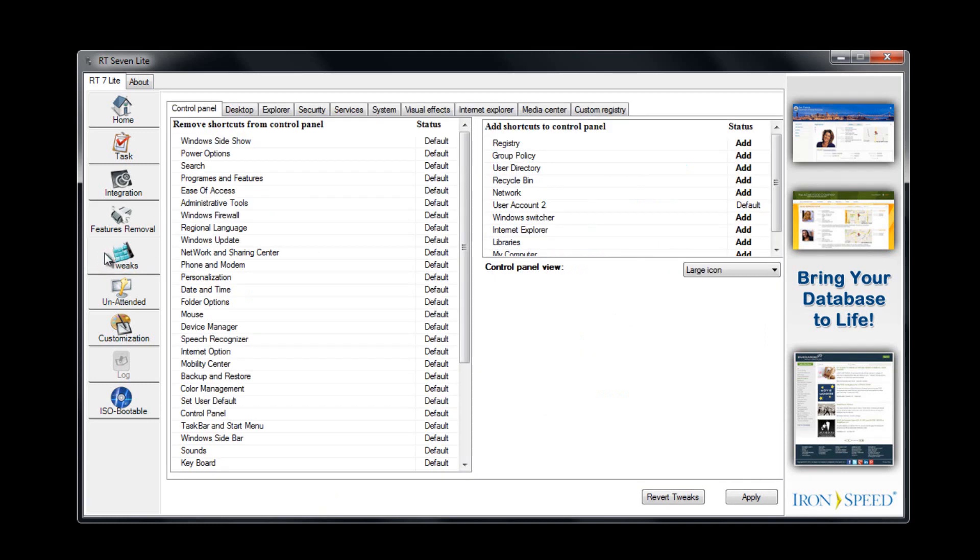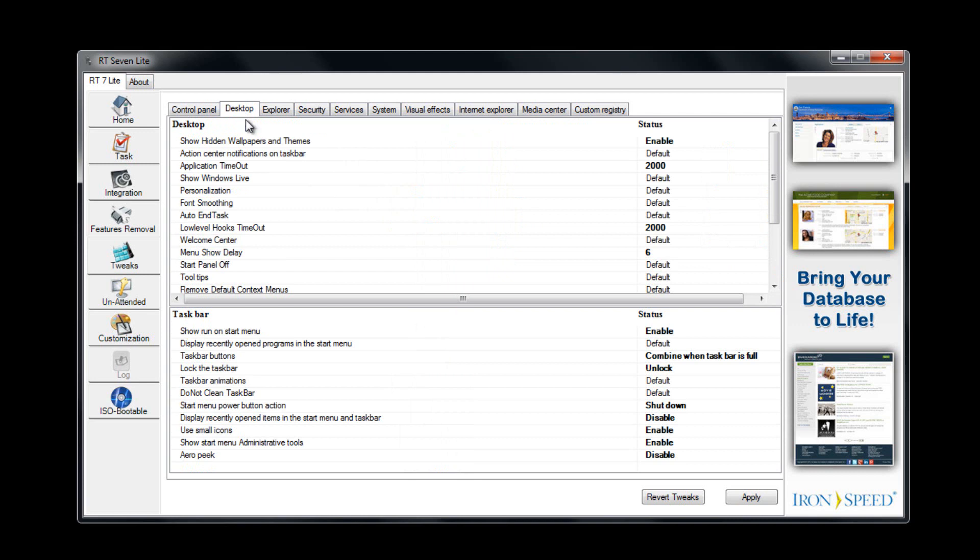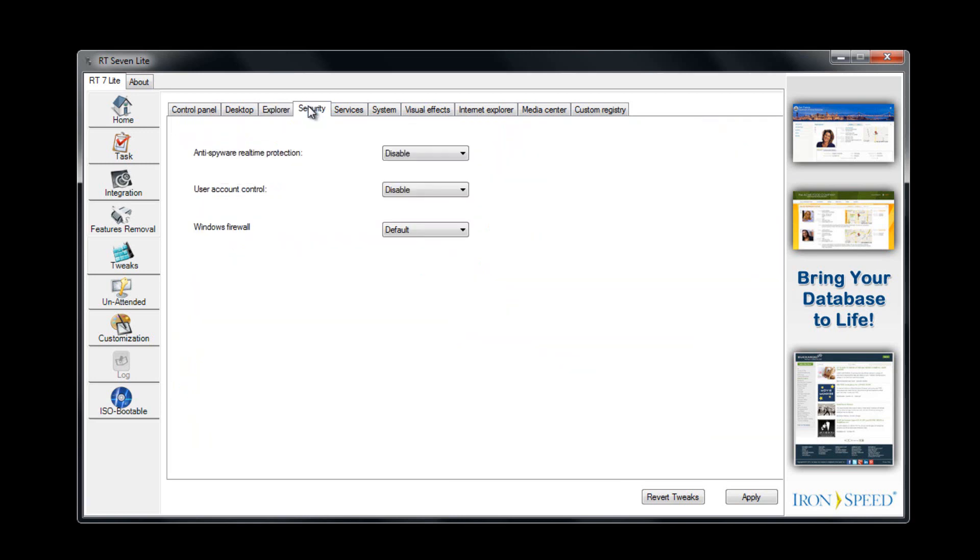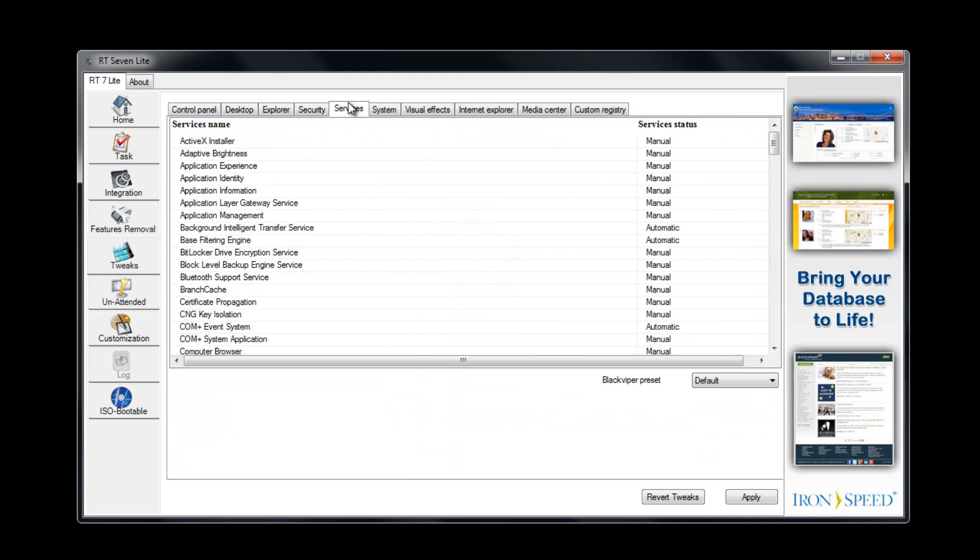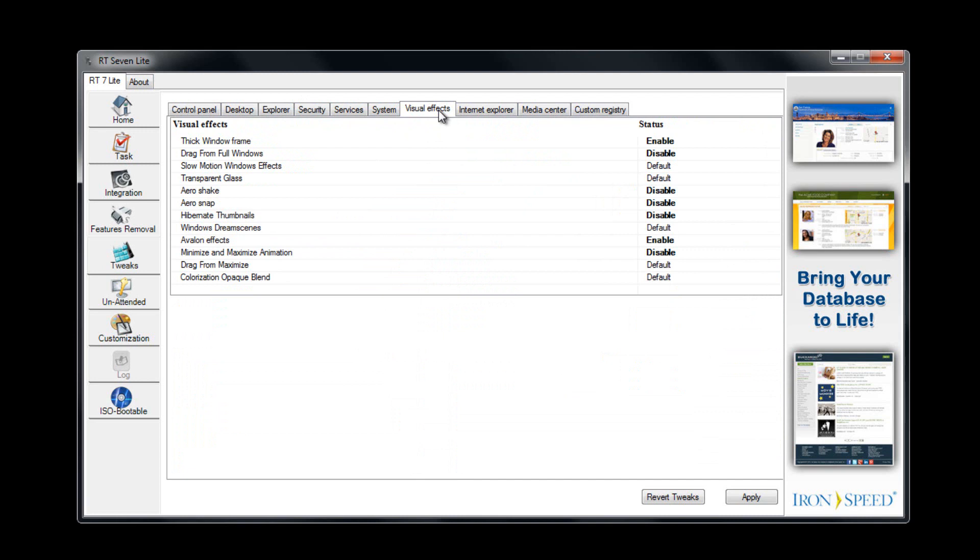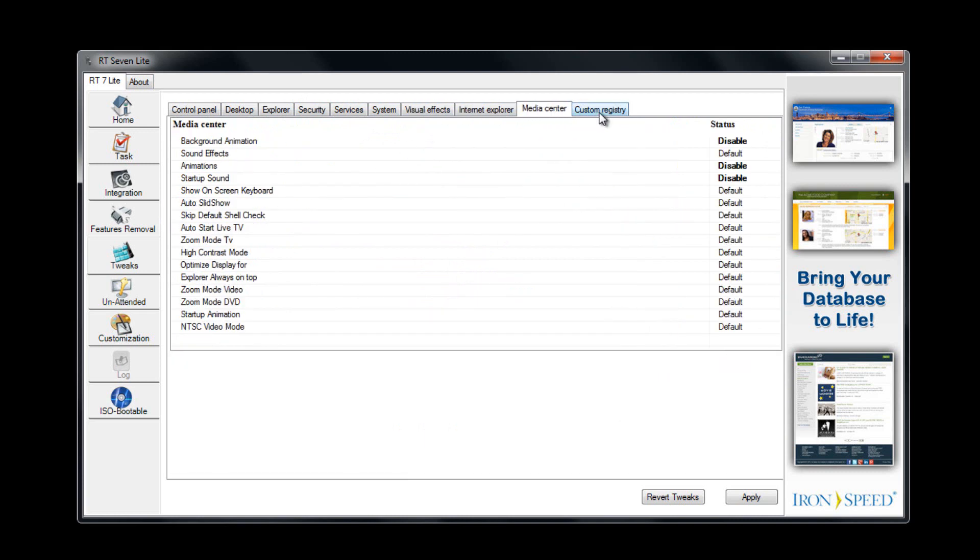Tweaks tab has a lot of stuff. I'm not going to go through all of it. Basically right here we have the ability to remove shortcuts from the control panel. You just click on one and you can go default or remove it. If you wanted to, you can remove all of them so that people basically cannot access the control panel. Desktop—we have things like the application timeout. These are more advanced settings. Explorer—these are basically options inside the options menu. We have user account control: disabled, enabled, or default. We can have services disabled. System, visual effects. Windows dream scenes, hibernate thumbnails, Aero snap, Aero shake. Internet Explorer settings, media center settings. And the cool thing is you can actually load your own custom registry. So if you have registry files or a whole registry itself, you can load that on.